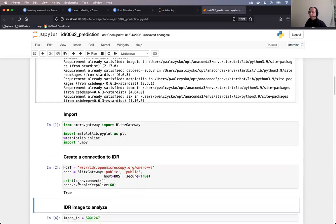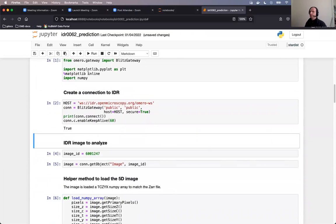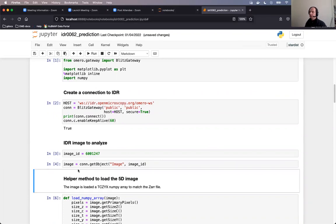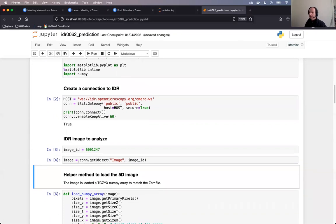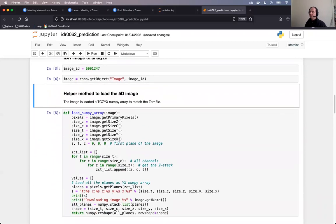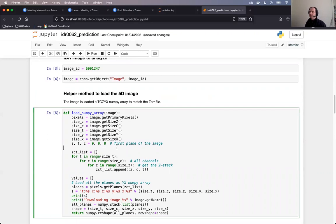We will connect to IDR. We will teach the notebook which image ID we want to analyze and just get a handle from Omero of that image, not that image itself, not the binary data themselves. Then comes a helper method to load the binary data, which basically reorders the dimensions of the multidimensional stack, which the image is.